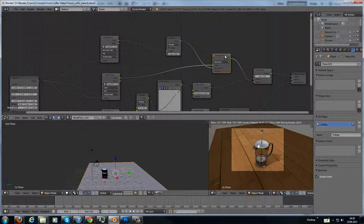And then it goes just to a mix shader, the diffuse and the glossy. And that's it for the node setup here.